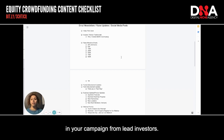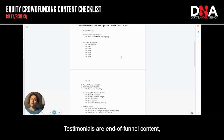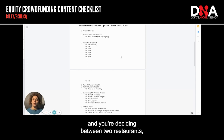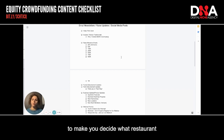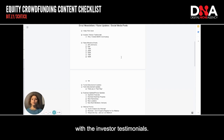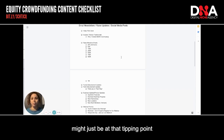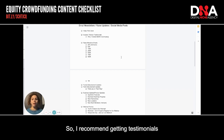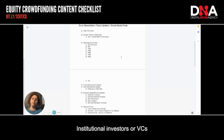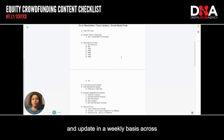Investor and advisor testimonials are huge. You need to have testimonials in your campaign from lead investors. Testimonials are end of funnel content. Think of it like choosing a restaurant — you're going to look at reviews to make that final decision. It's the same with investor testimonials. Someone who knows they're going to invest might just be at that tipping point and looking at testimonials to ensure this investment is the best use of their dollar. I recommend getting testimonials on why people invested X amount of dollars in your company, including from institutional investors, VCs, or accelerator programs. You should create an update on a weekly basis across all three channels.